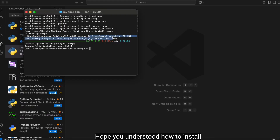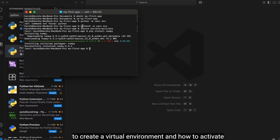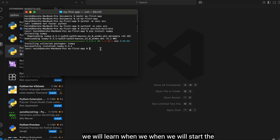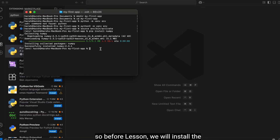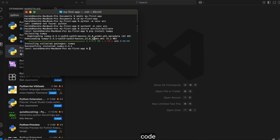I hope you understood how to install Python and VS Code, how to create a virtual environment, and how to activate it. We will cover Anaconda installation when we start the data science lessons. For now, for this Python series, we have installed Python and VS Code, and we will now start our first coding lessons.